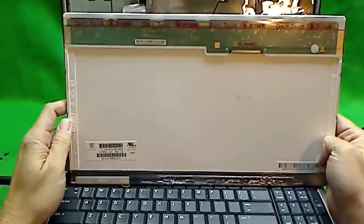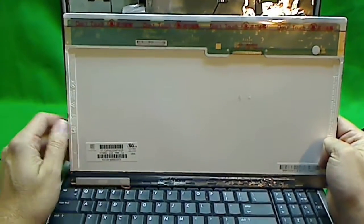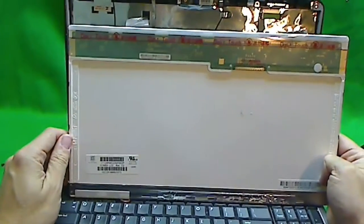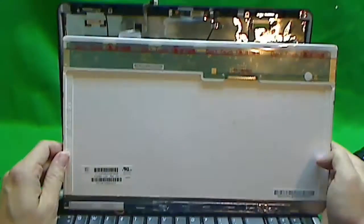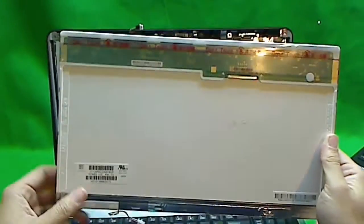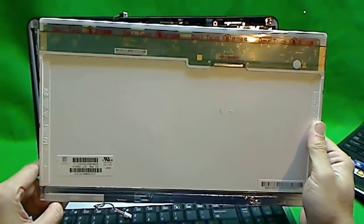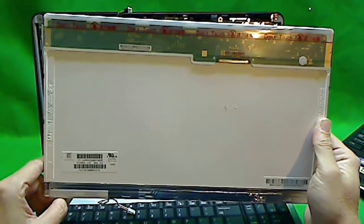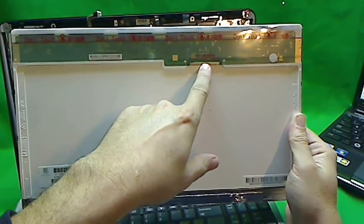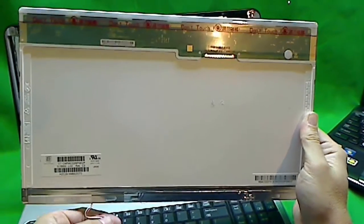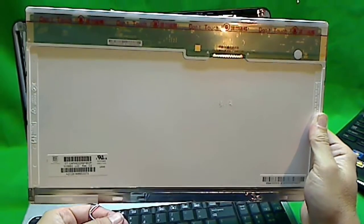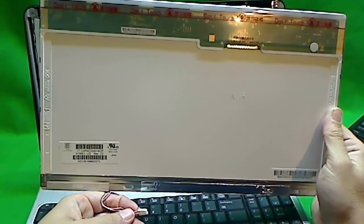Now when you're ordering one, you can just do a Google search and type in G60-535DX screen. And most likely you'll come up with the right screen. There are several vendors that make compatible screens. The thing to look for is the size, of course. Make sure it's 15.6 inch, and that you have the video connector here and you have the cable here that goes to the inverter circuit. This is called the inverter cable.